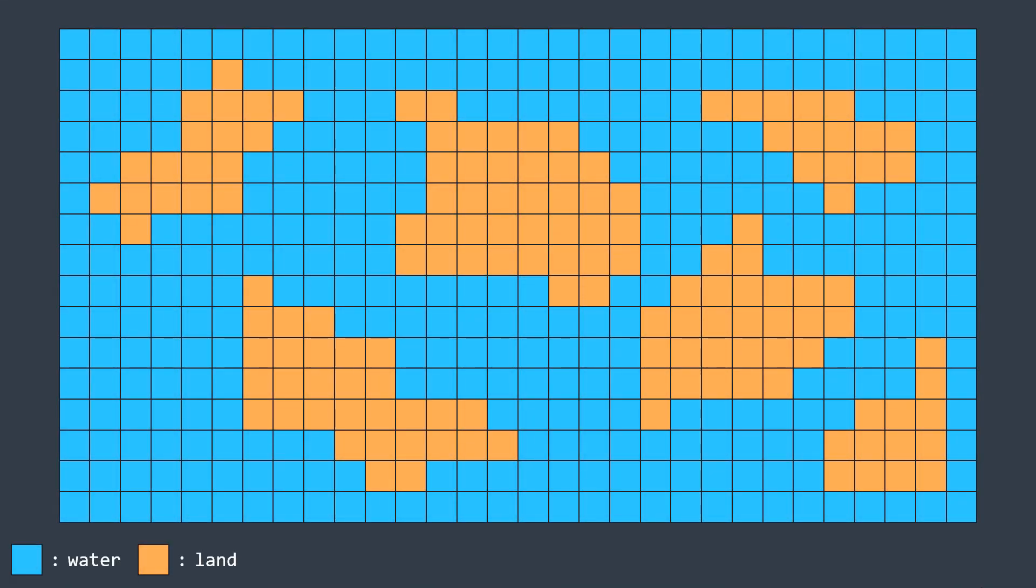We want to count the number of islands. We define an island as an enclosed group of at least one cell of land surrounded by water or borders. For example, here we have six islands as you can see.